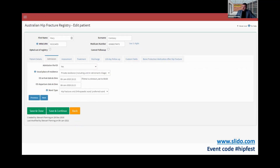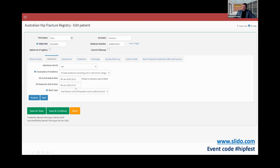We have patient details, we have all of the admission details. Mary Contrary is set to admission via ED, but if she came in via transfer from another hospital, there would be an option for which transfer hospital, and some of these fields change based on that.